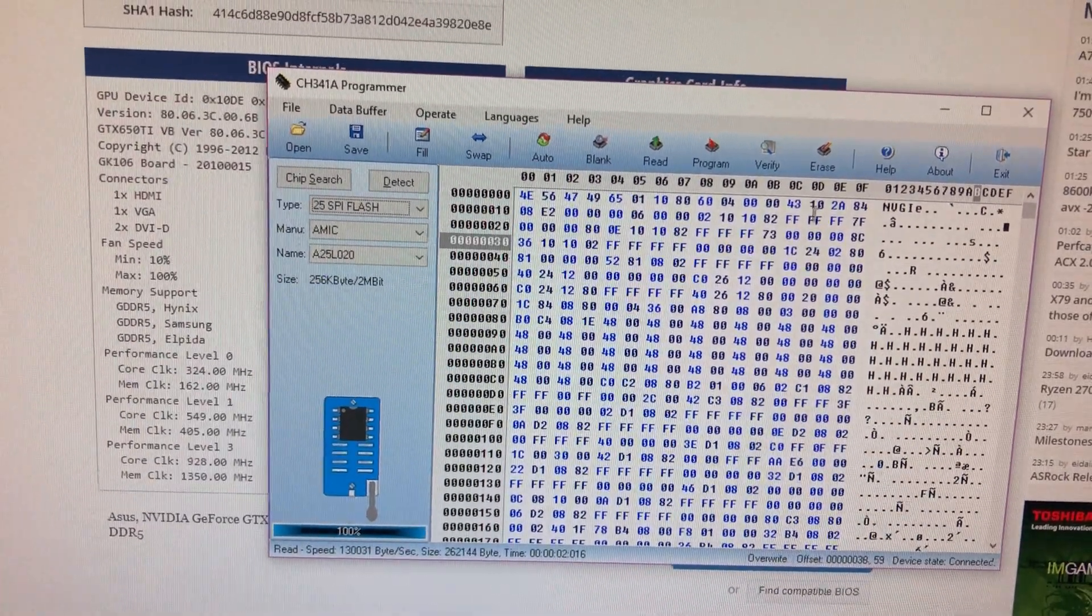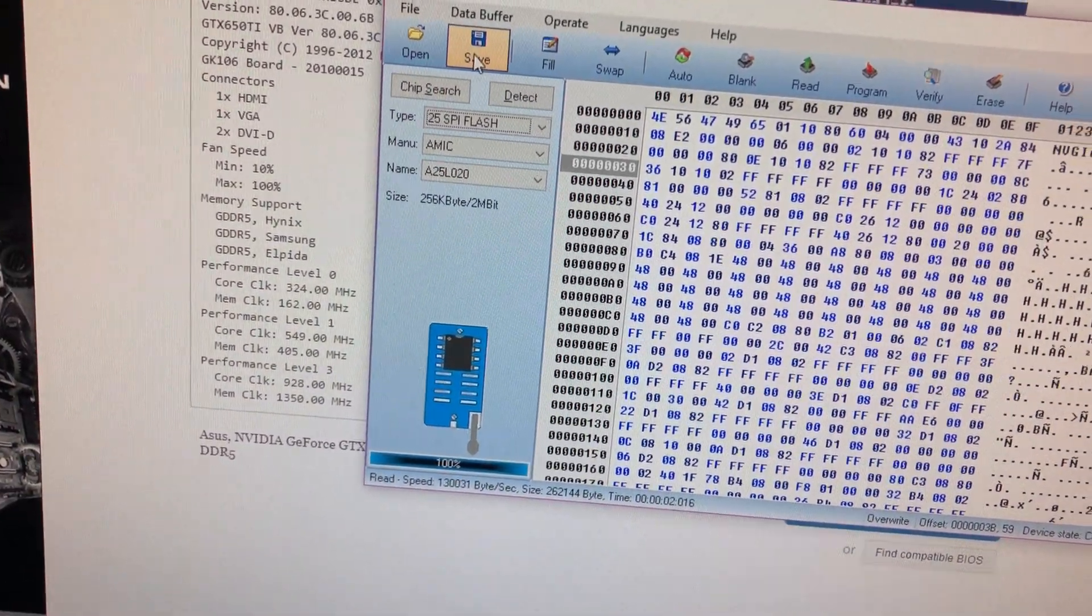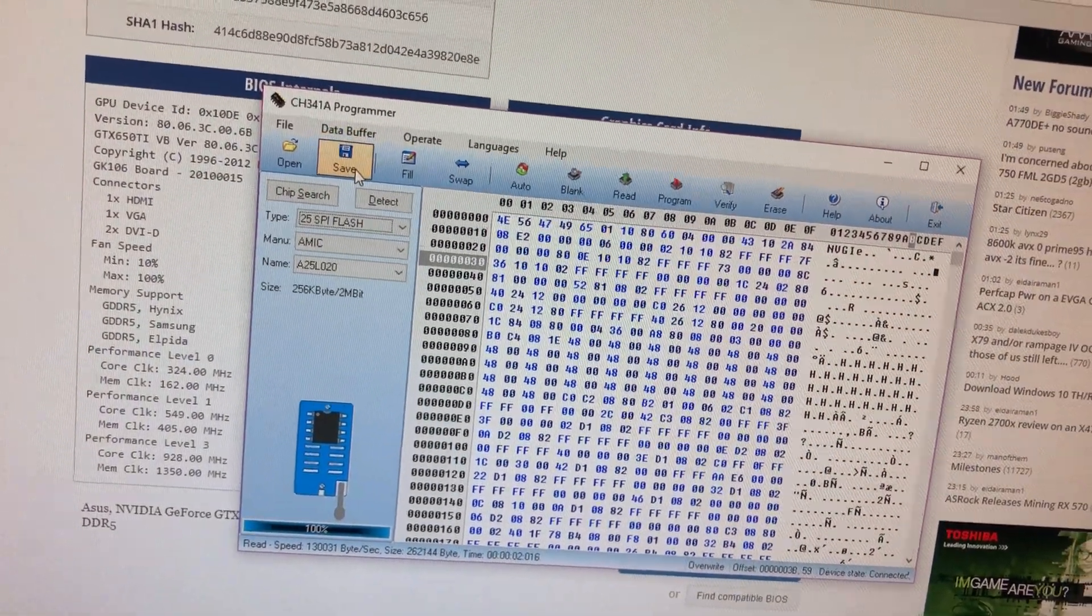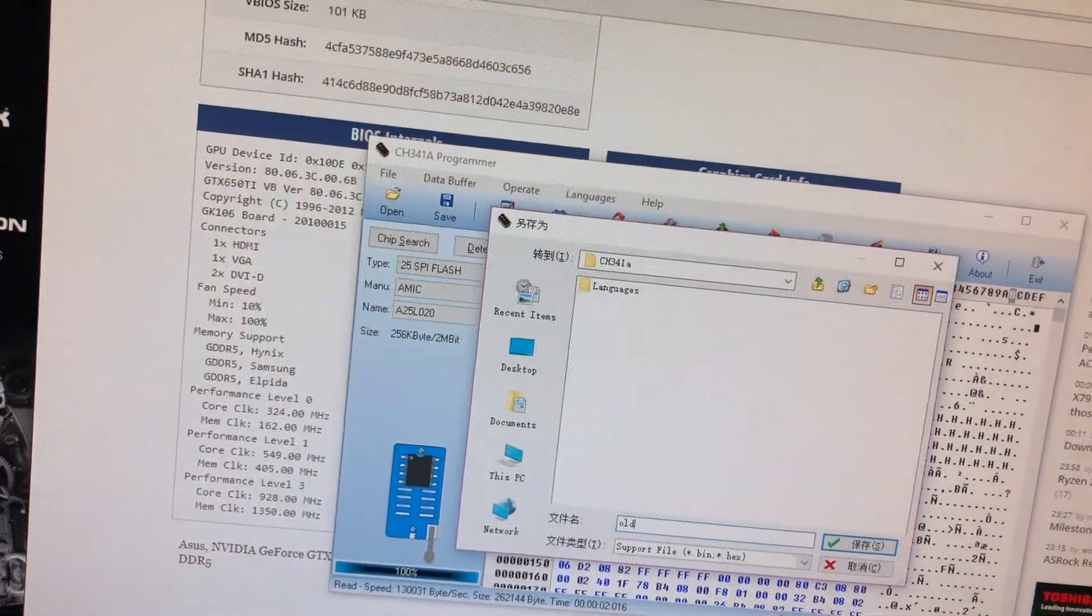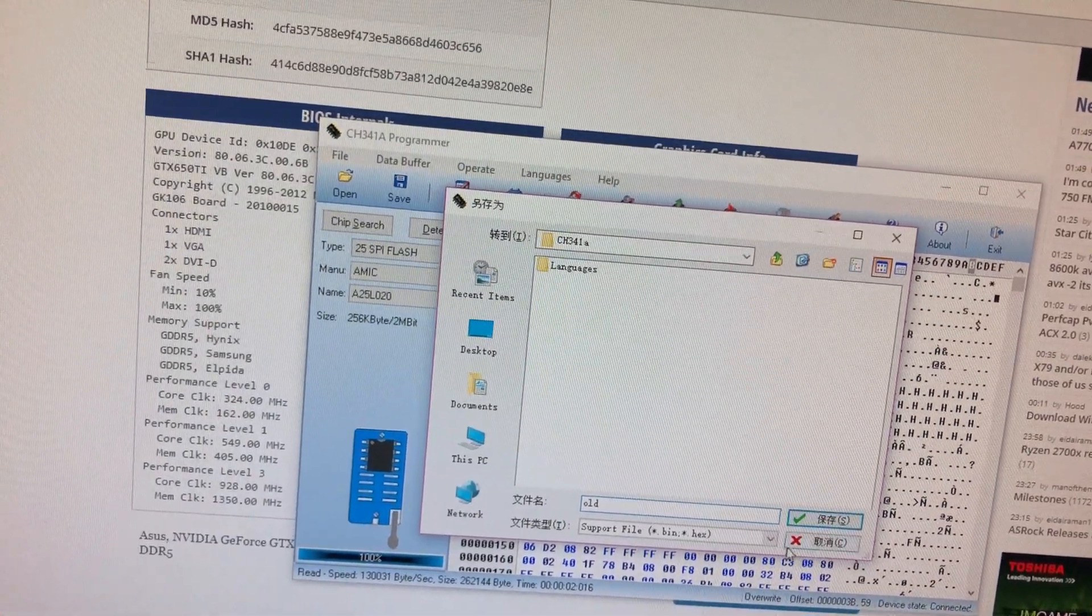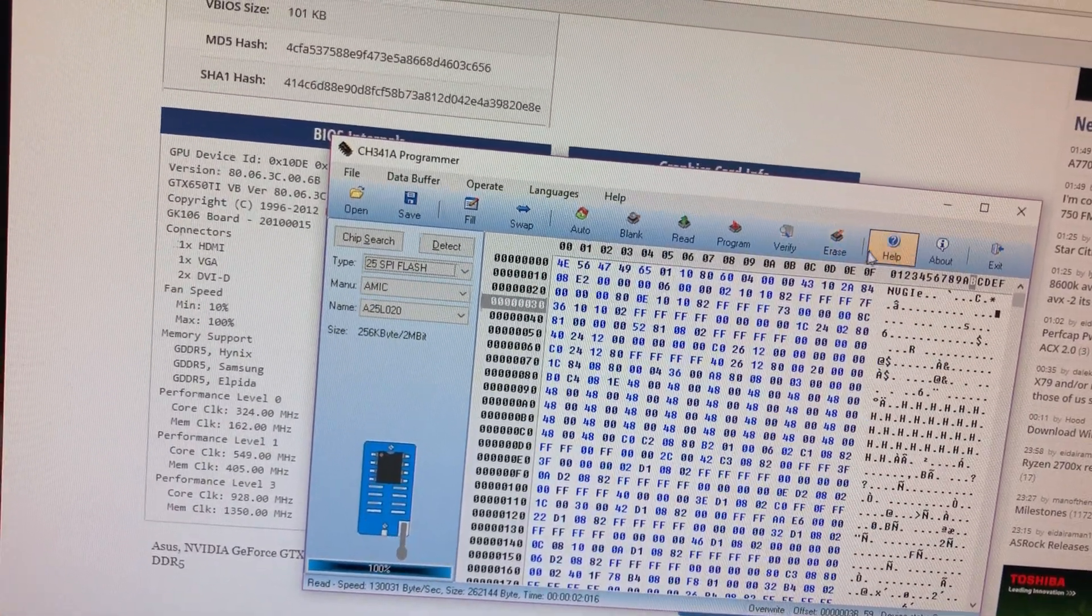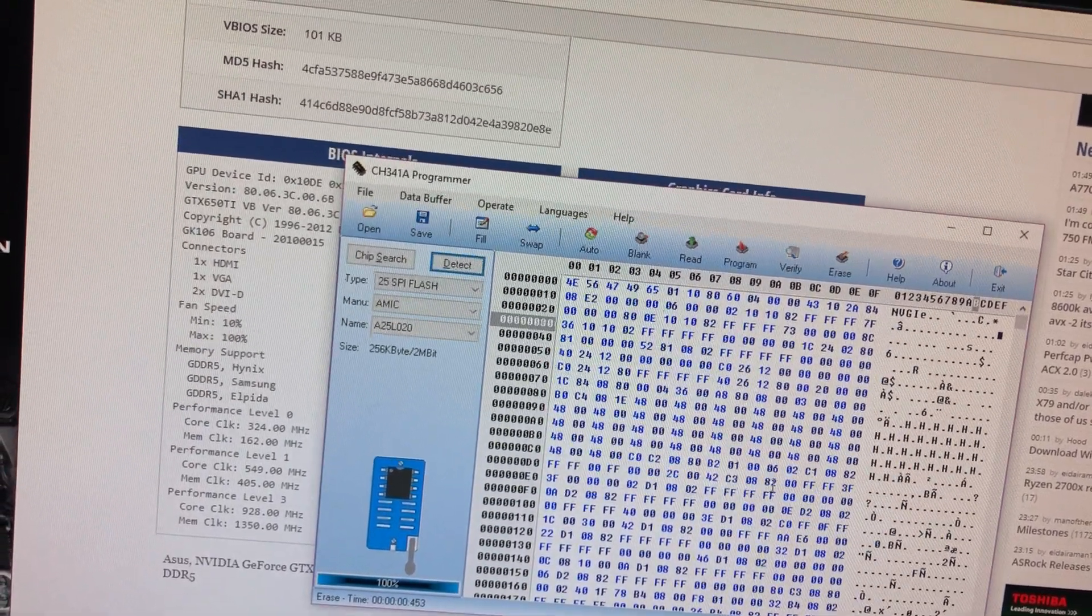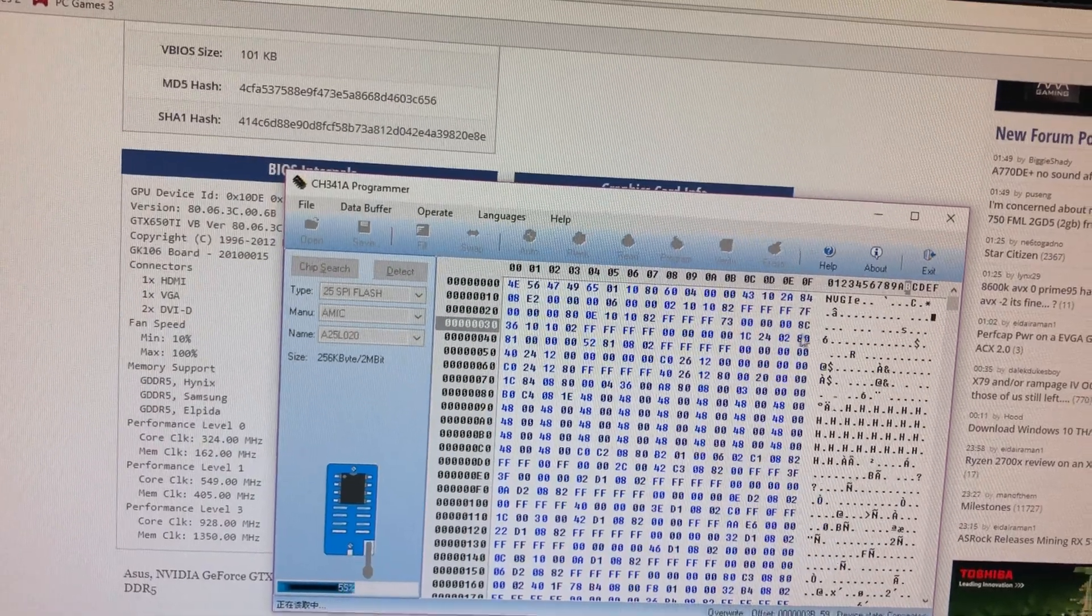So now you just want to push or save your old BIOS. Because just in case something happens, you want to have a backup. So go ahead and save it. You just push that. And after you save it, you want to erase it. And then push read to make sure it's erased.